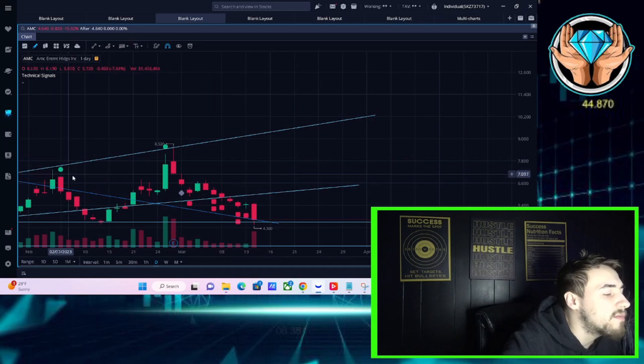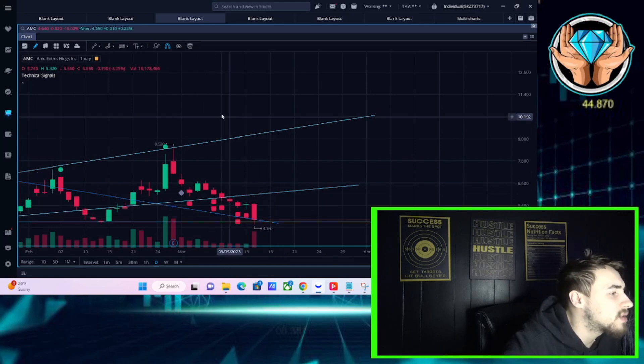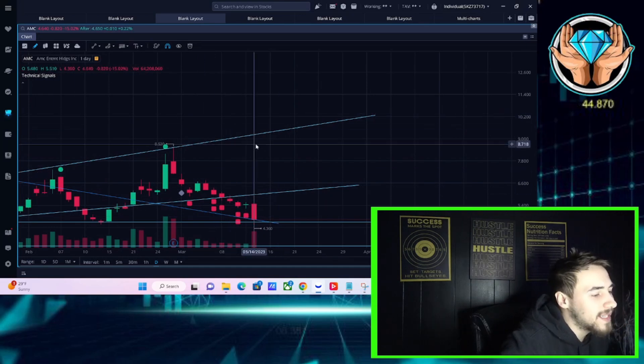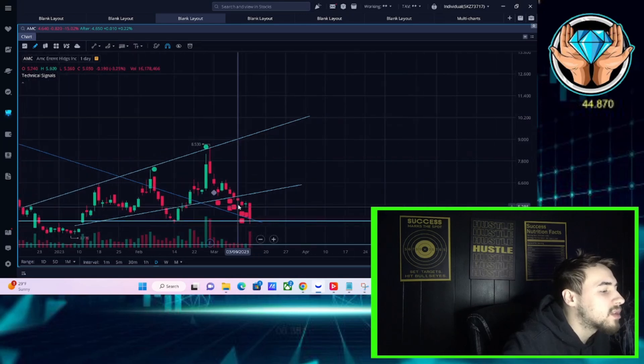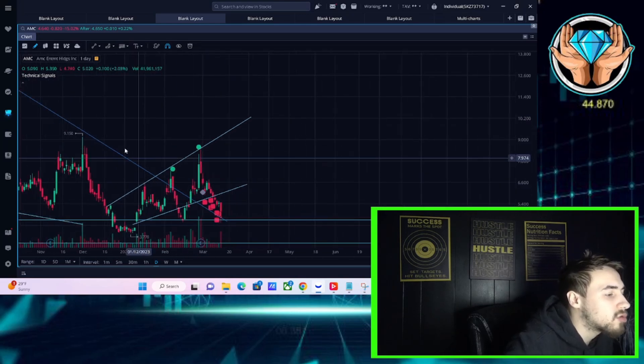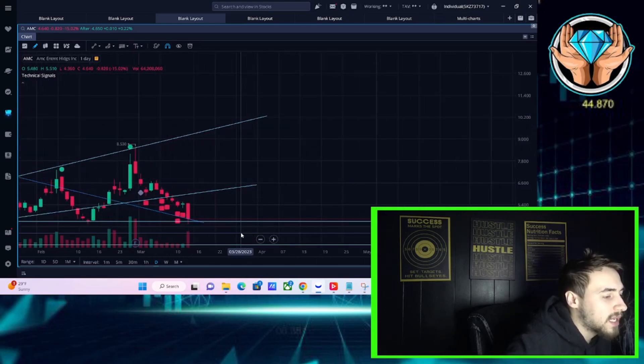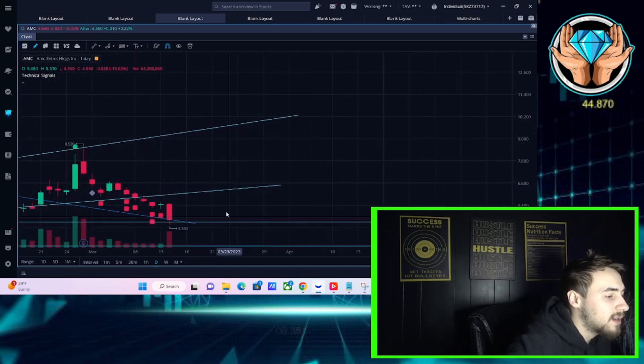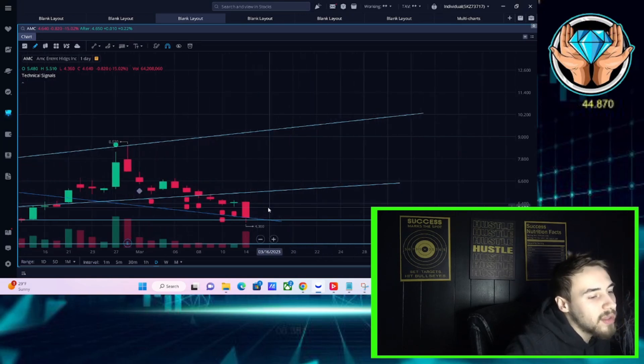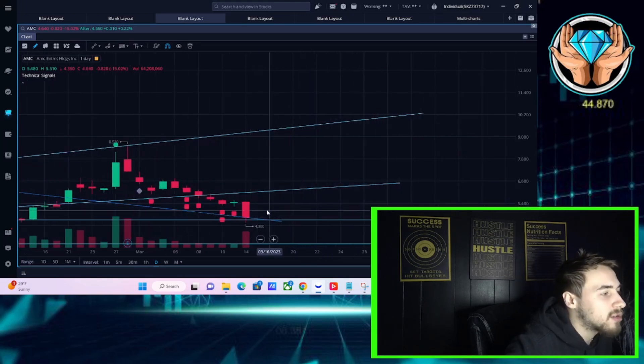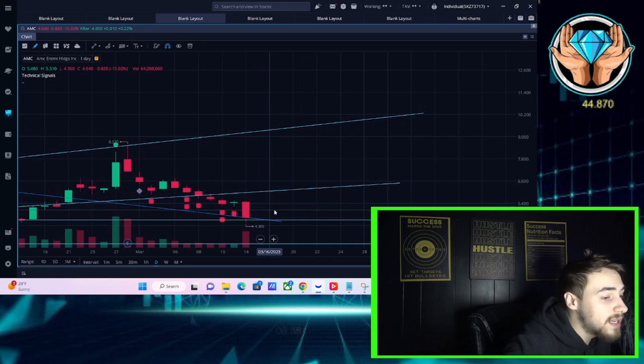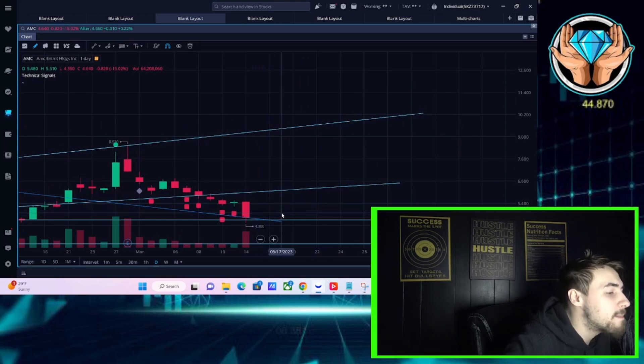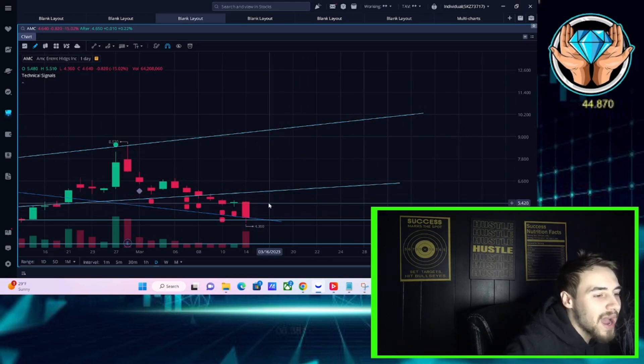You're basically at this level, this downtrending line, and it looks like we're slightly holding above this in after hours. We are sitting at four dollars 65 cents per share so we are holding this long-term downtrending line as support. That is a very positive thing and we should see a bounce definitely above five dollars per share throughout the rest of this week at the bare minimum in my personal opinion.